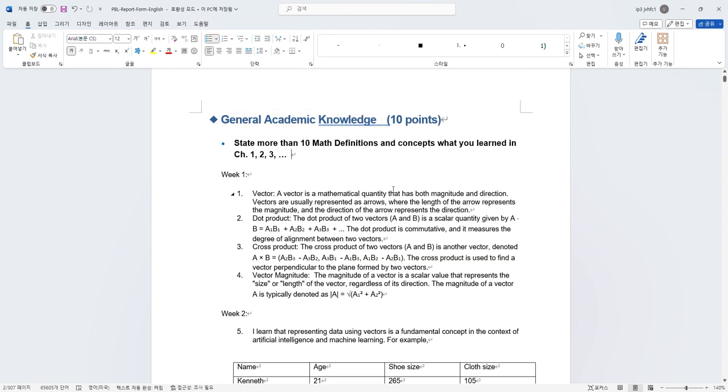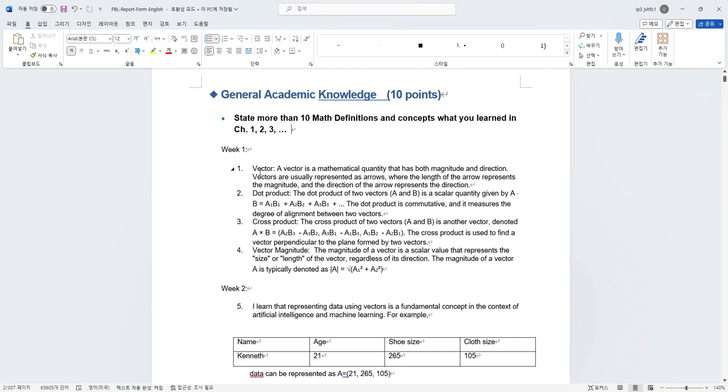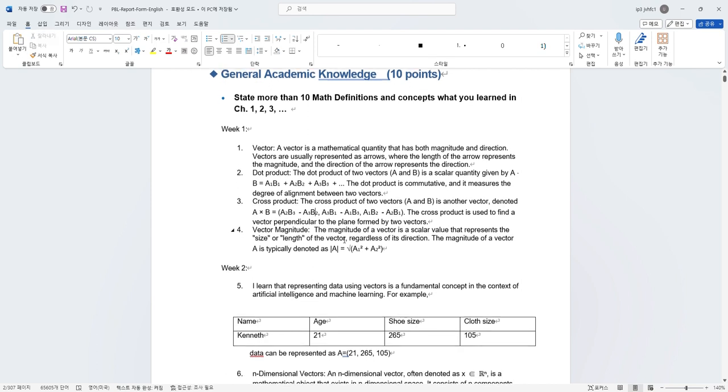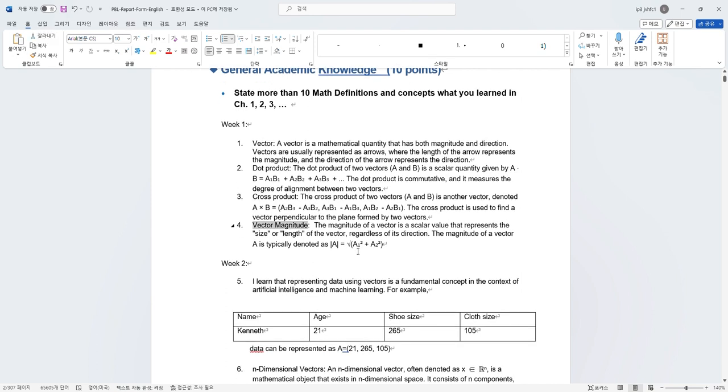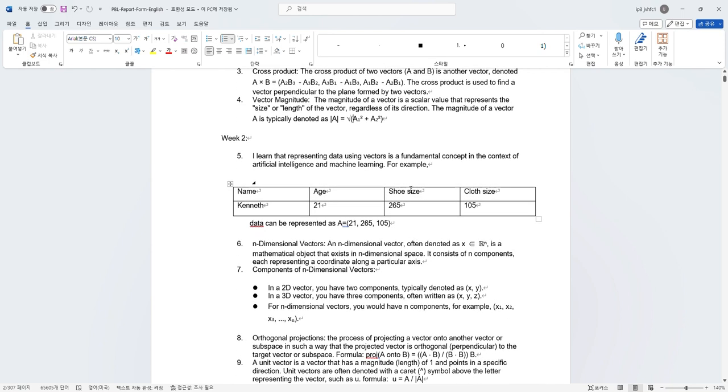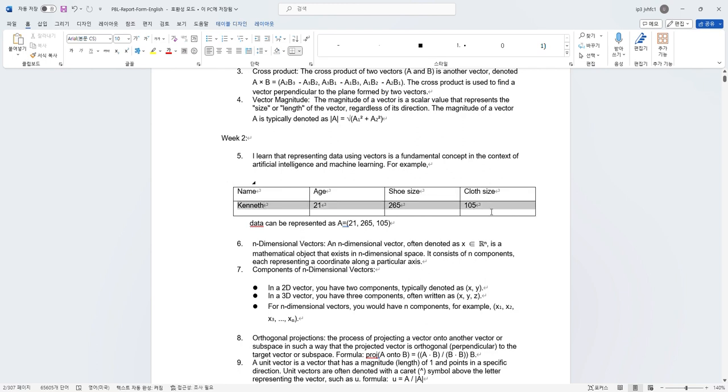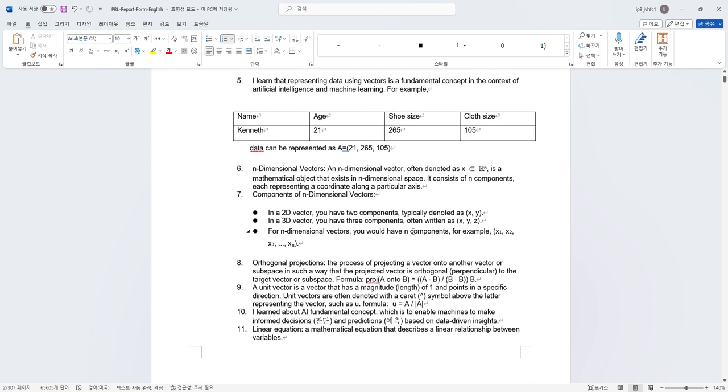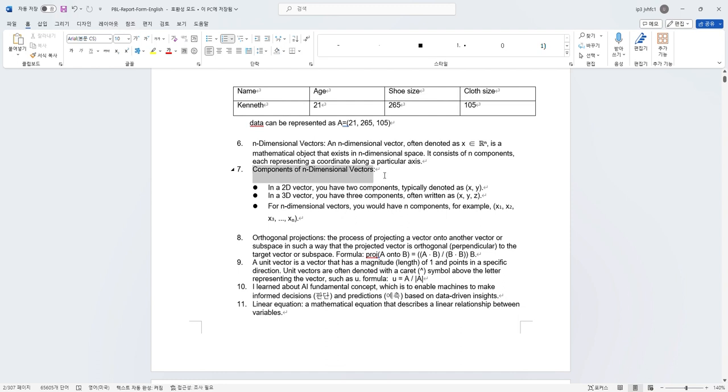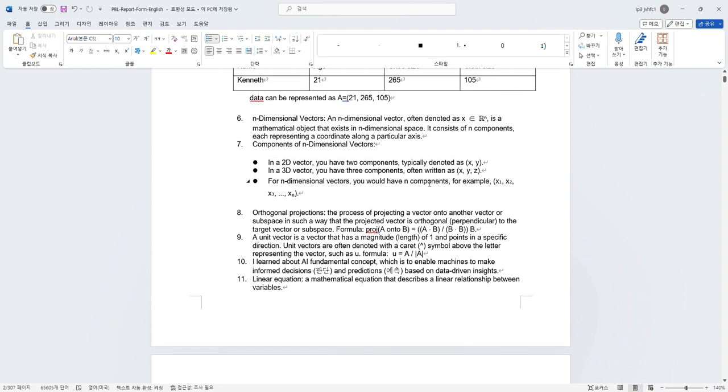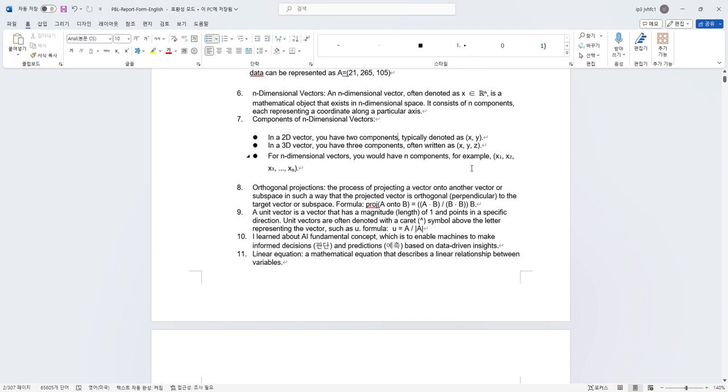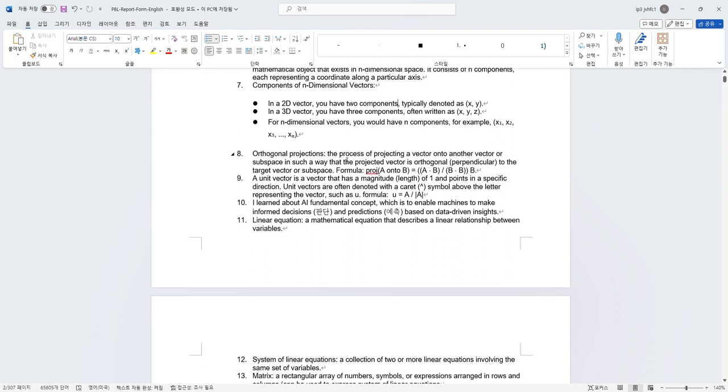About general academic knowledge, I learned in week one many things about a vector. I learned about what is a vector, the dot product of a vector, cross product of a vector, and the vector magnitude. In week two, I learned about how AI works, which is by representing data through vectors, which is a fundamental concept in artificial intelligence and machine learning. For example, if I have this data, I can represent it as a vector A, like this. I also learned about n-dimensional vectors. What I learned before this is only vectors with two or three dimensions, but in this class, I learned that a vector can be more than that.